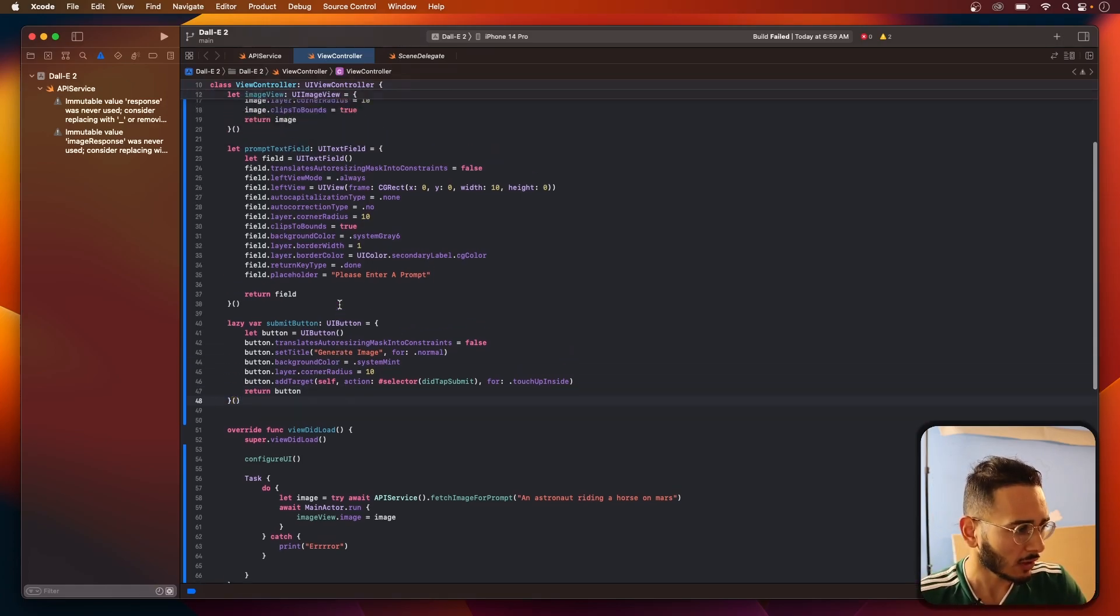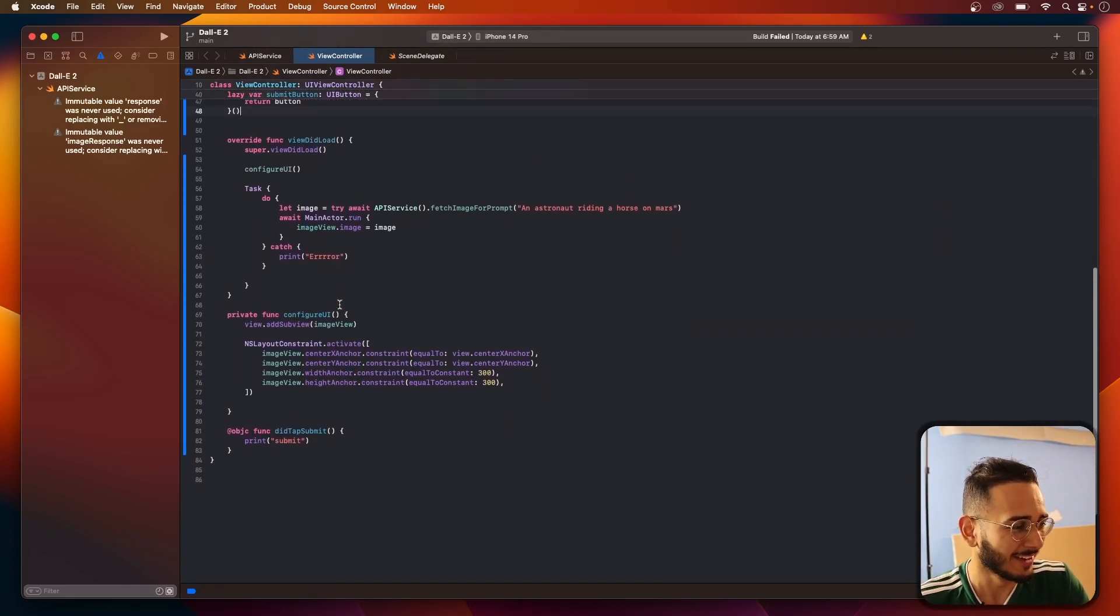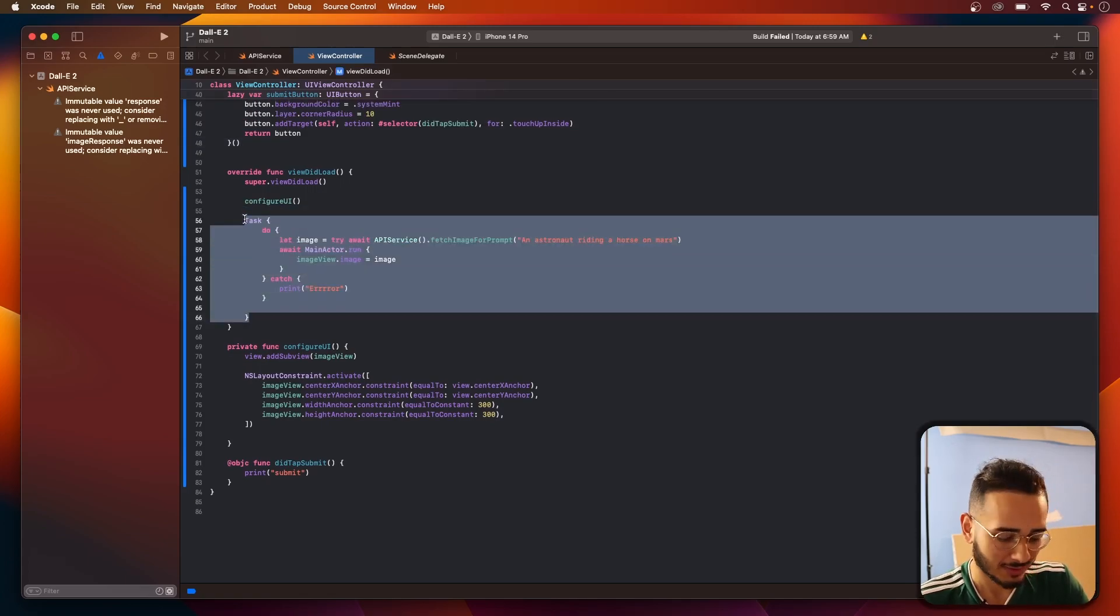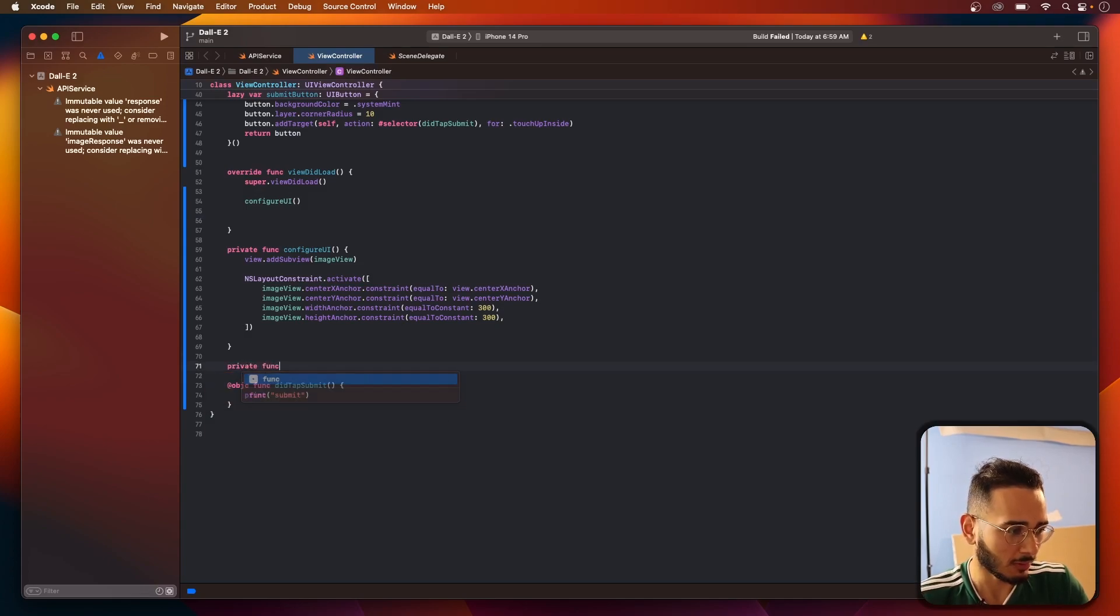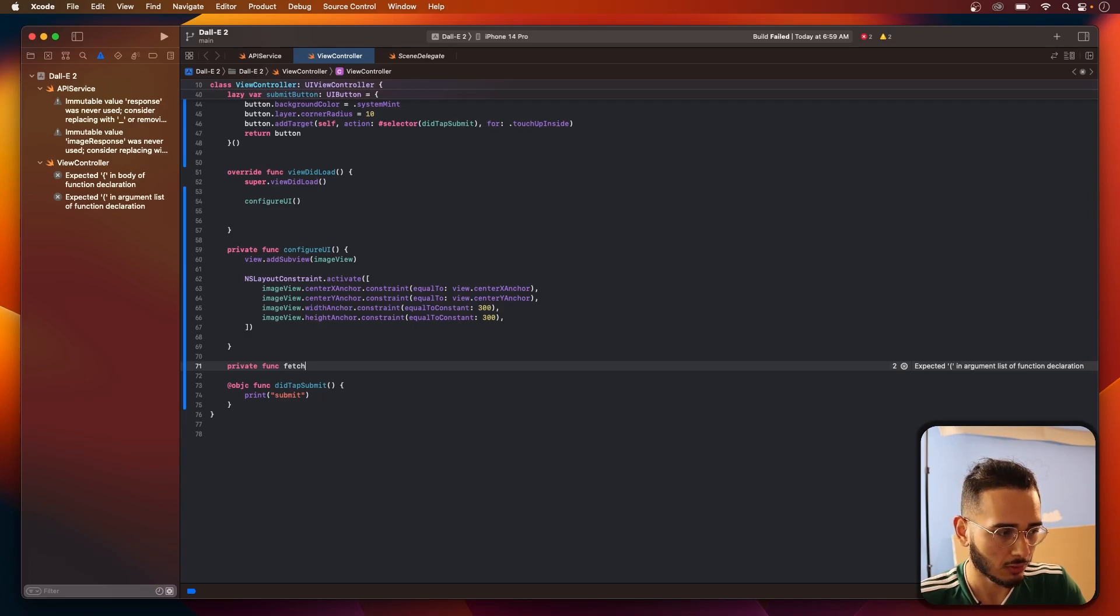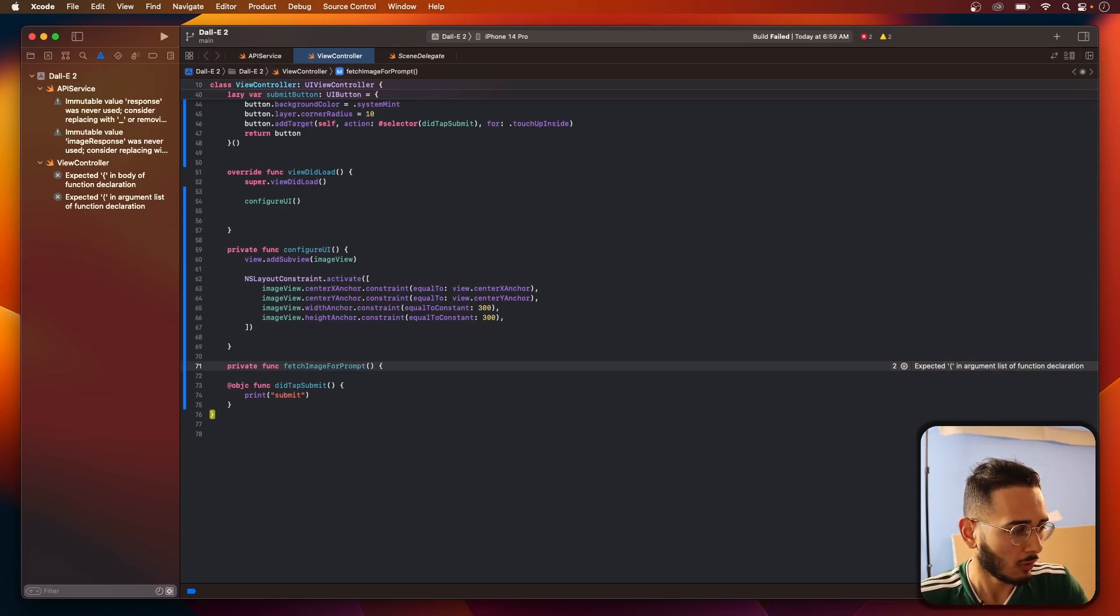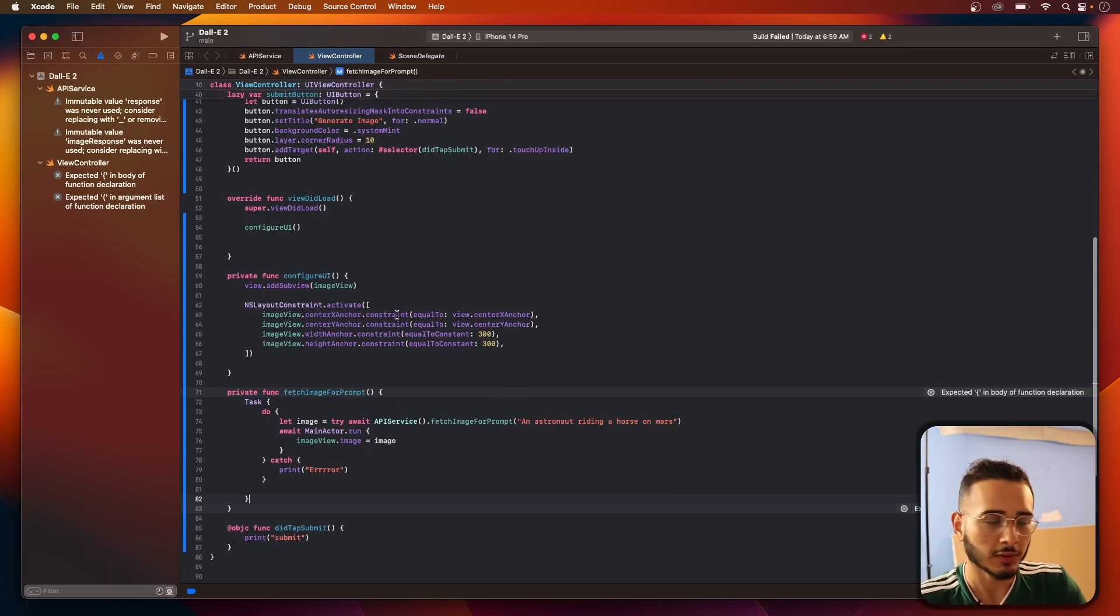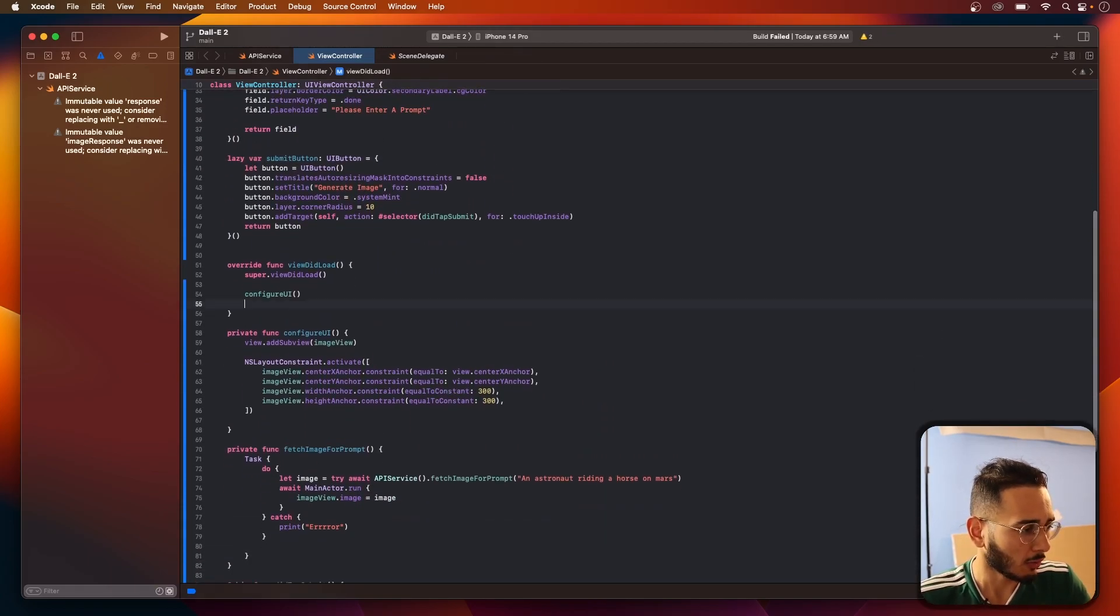Let's try to add this to our UI and make sure it's working because we did a lot of code in here. And I'm going to extrapolate or cut this and put it in another function. We'll call this a private func fetch image for prompt. And we'll fix this up in a little bit. But first, let's just lay out our UI.